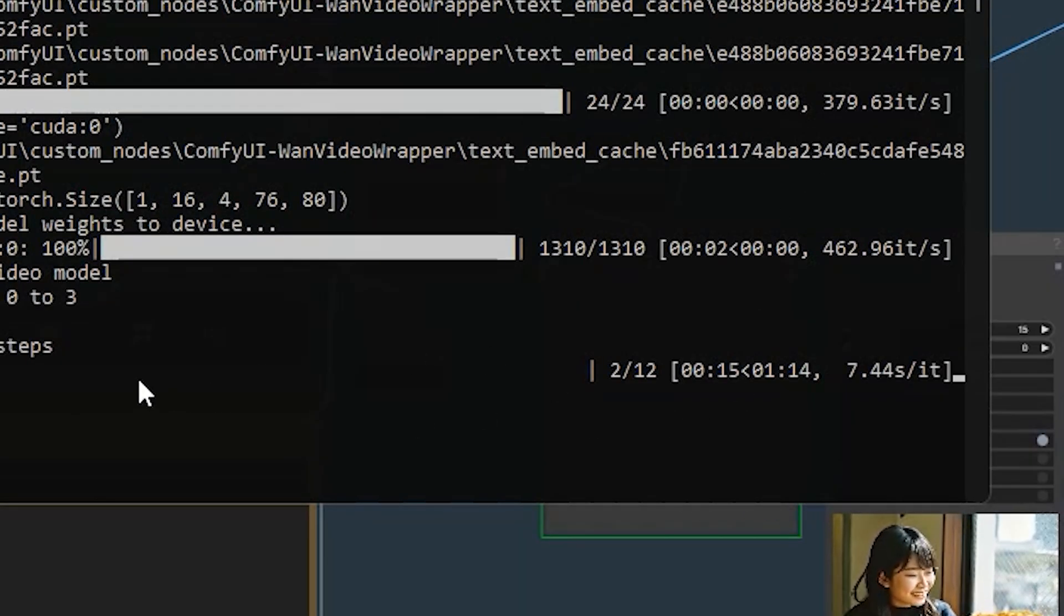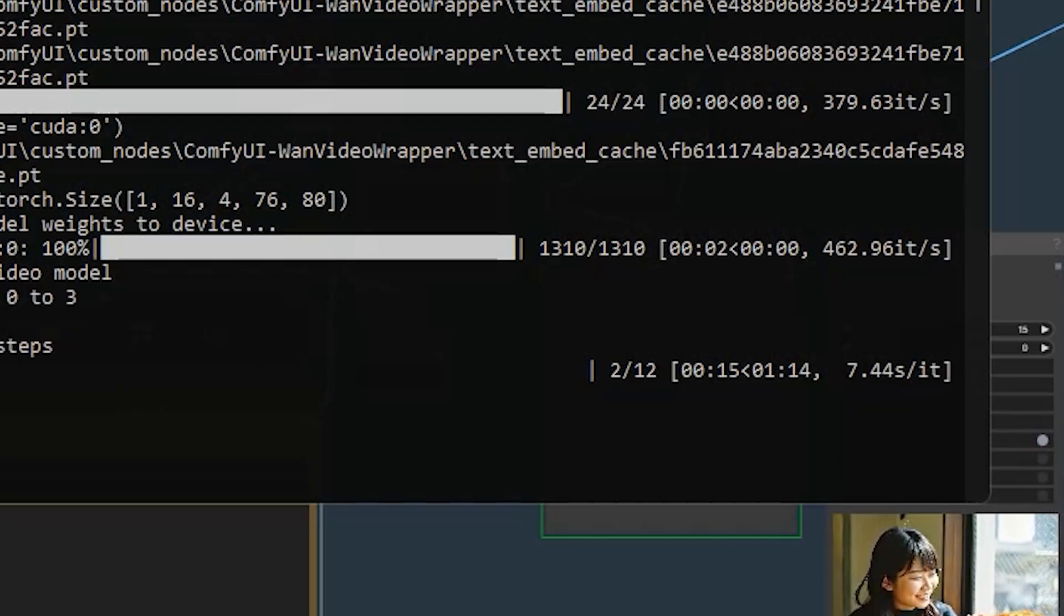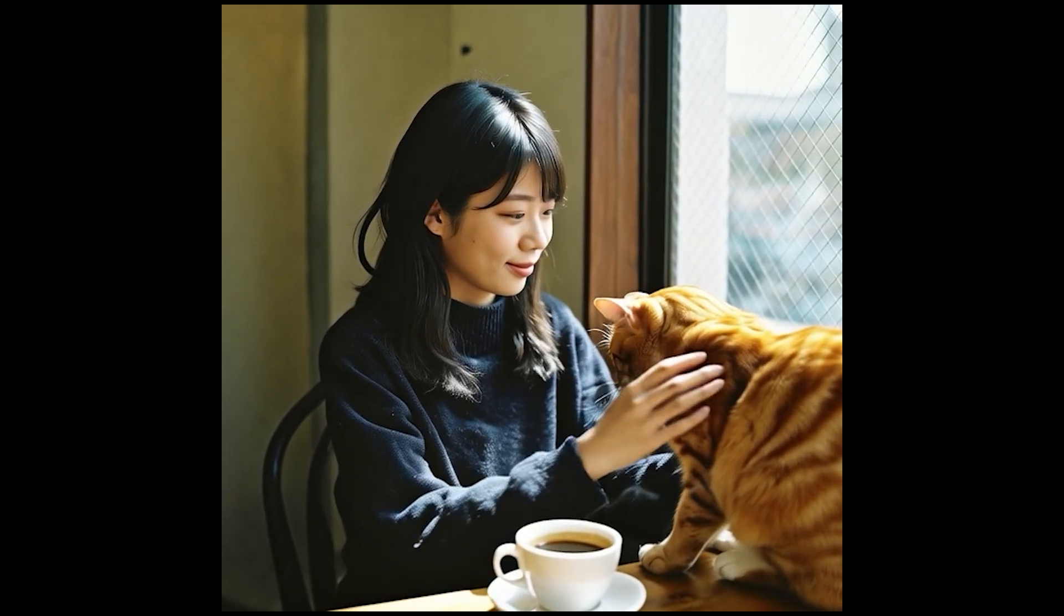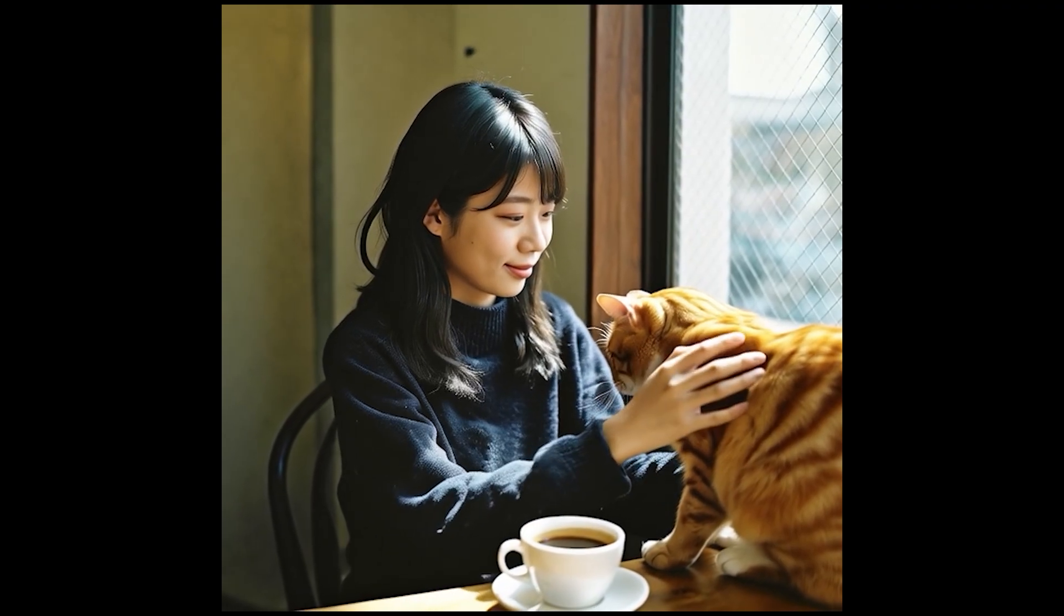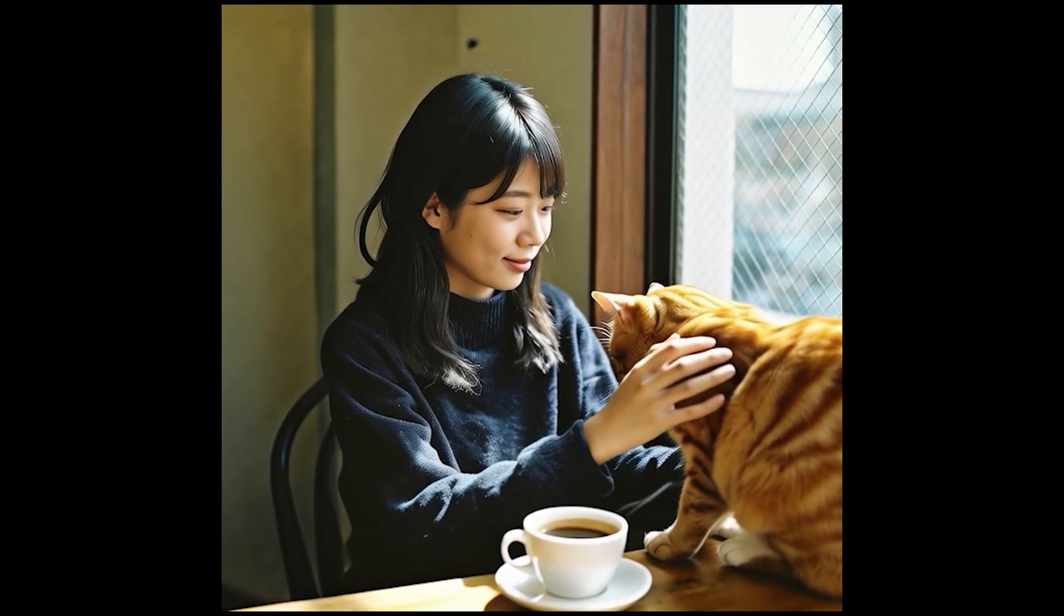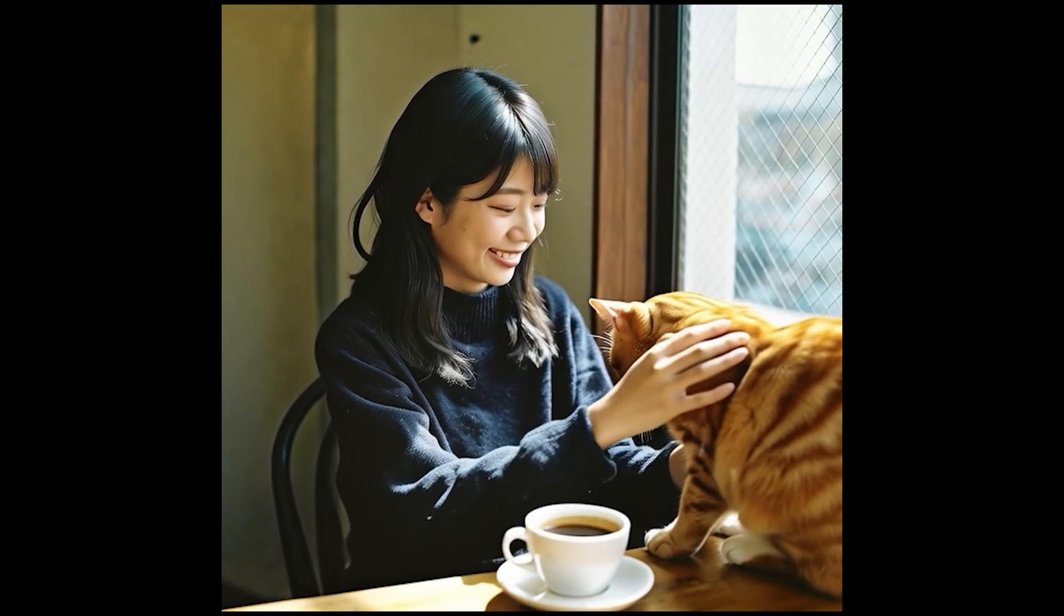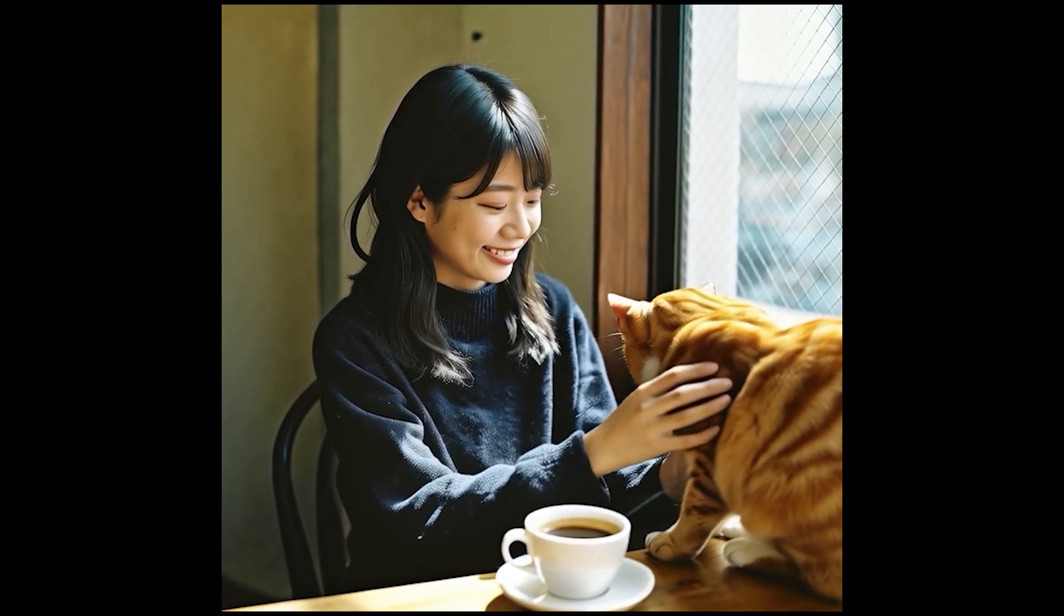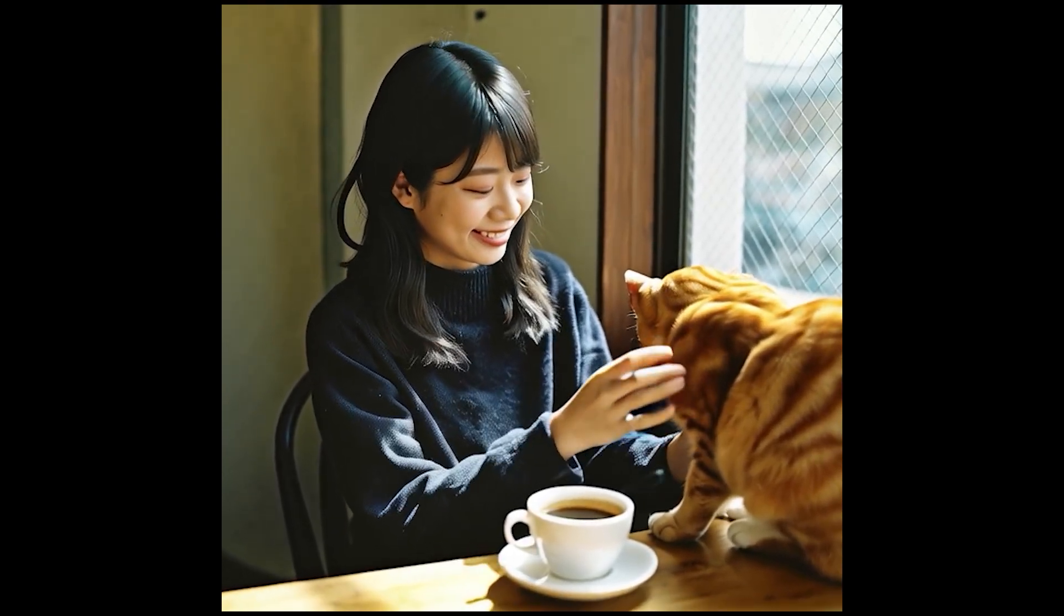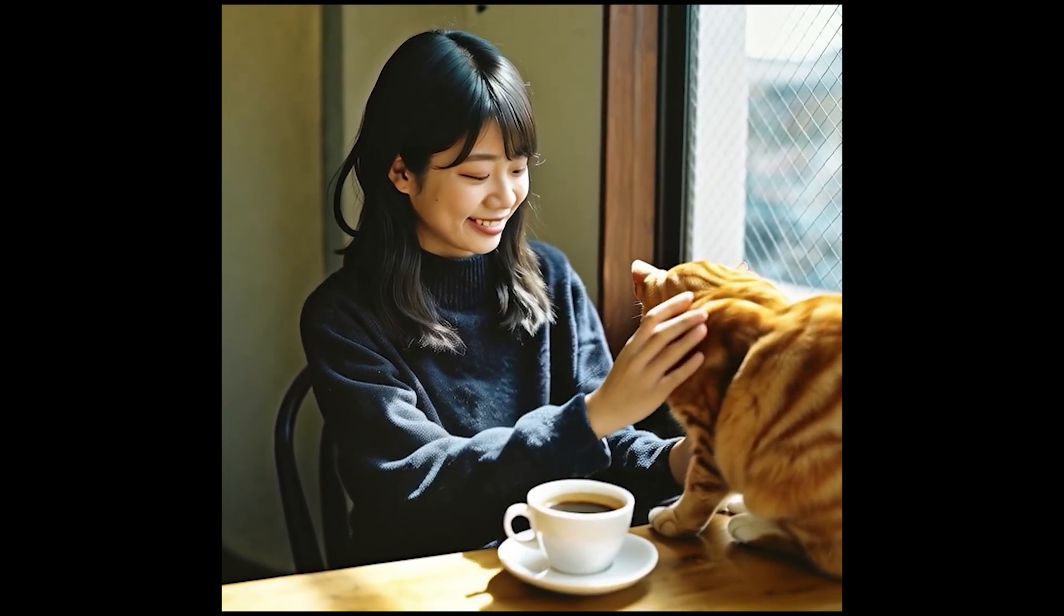You can use the same process to make your video as long as you want. Simply extend, add prompts and connect each part. That's how you can use LongCat ComfyUI to create extended videos step by step.